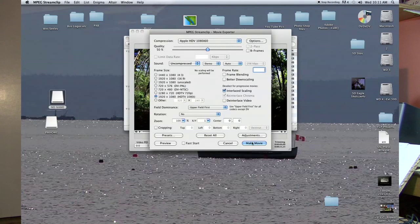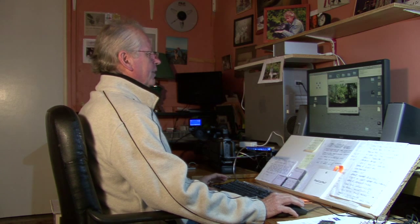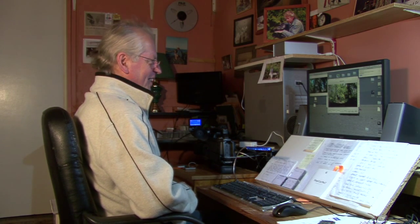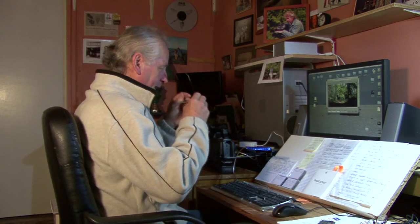I'll call the file 'MPEG clip,' save it to one of my media drives, and save it. The solution was just staring me right in the face — it was a very simple solution.